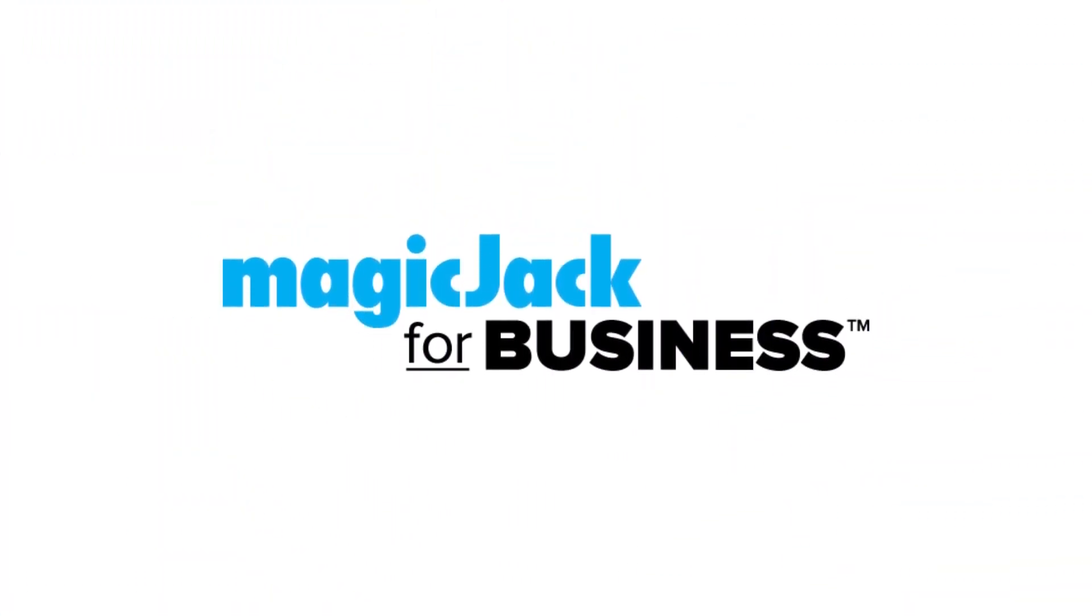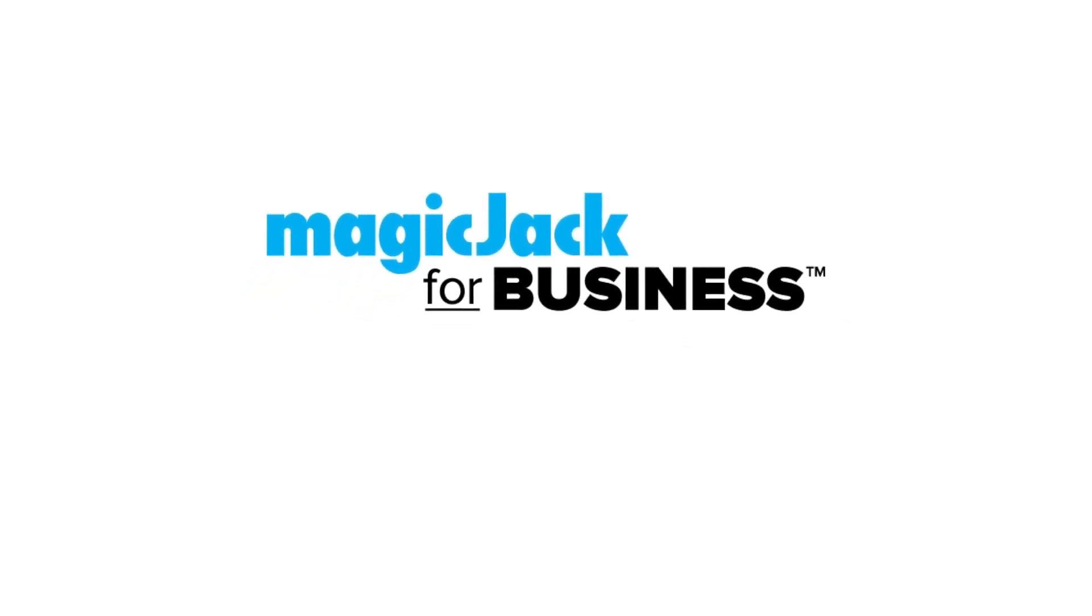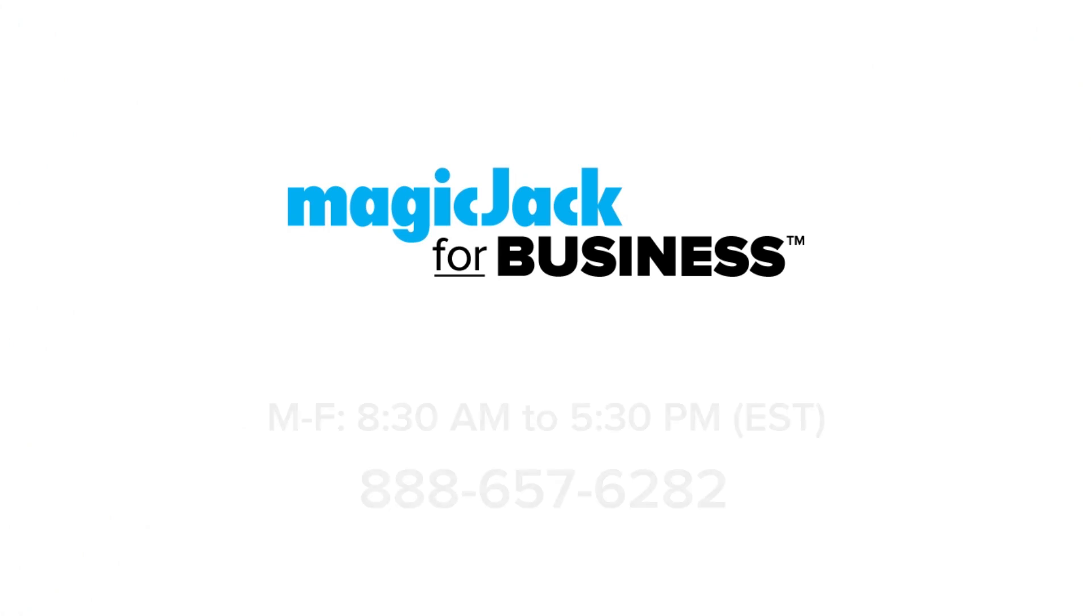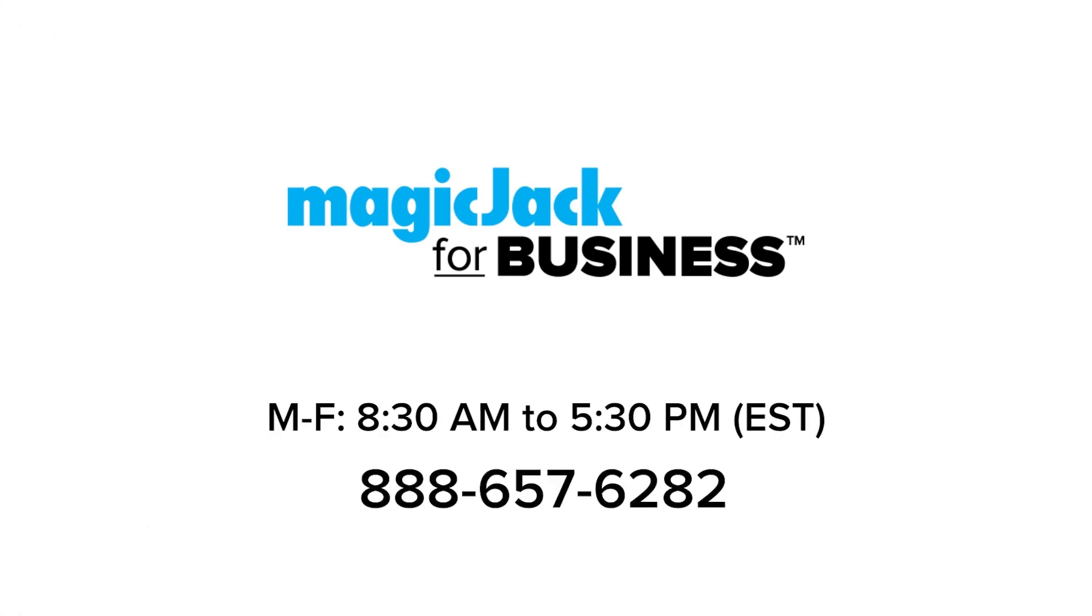Welcome to MagicJack for Business, the trusted choice for your small business phone and communication needs. If you have questions about our features or prefer to talk to someone direct, call us at 888-657-6282. Our hours are Monday through Friday, 8:30 a.m. to 5:30 p.m. Eastern Standard Time.